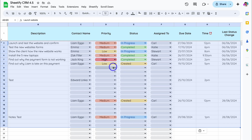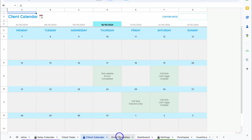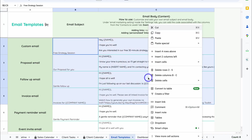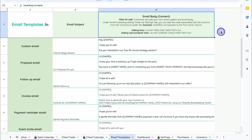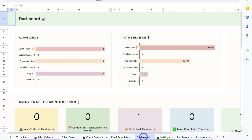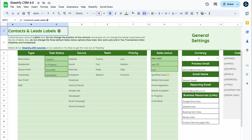Navigate back over to the older version of Sheetify and continue migrating your data across. Click on Client Calendar — here we don't need to do anything, as this is automatically generated inside our new template. Email Templates: if you've made any changes, all you need to do is right-click, copy, and then Paste Special, Values Only in the new version. With Dashboard, we don't need to do anything here because this data will be automatically generated. In Settings, make sure your settings are the same in the new version as the old.